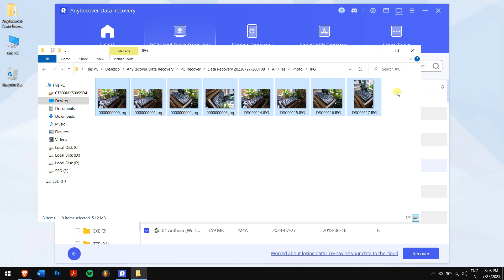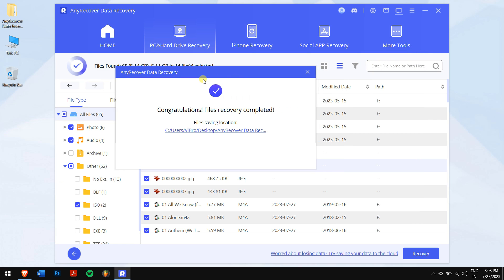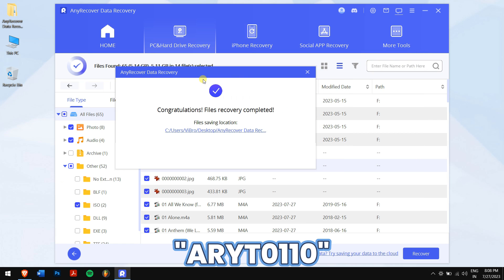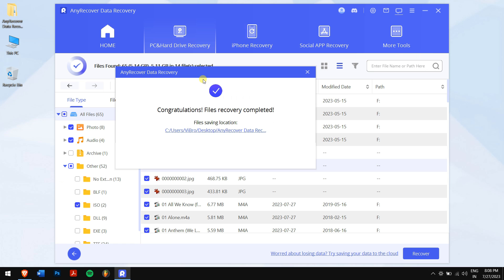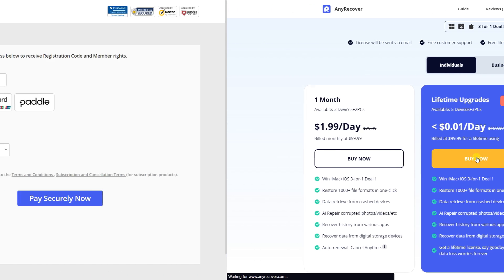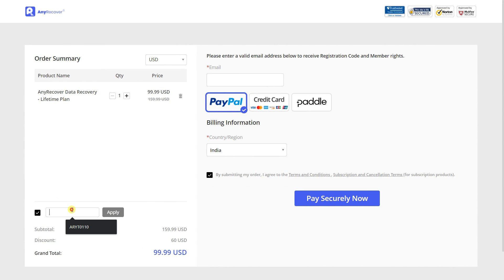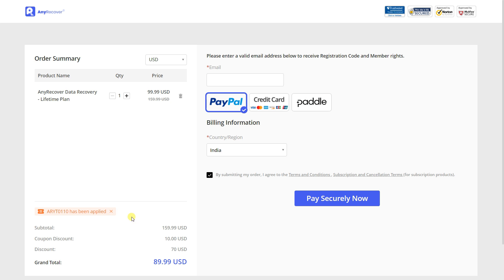Don't forget to find the YouTube discount on the channel home page, which is ARYT0110 to receive a 10% discount on your license. On the buy page, the lifetime upgrades are on a big discount, so I'll apply it. Paste the code in this area and I will get two discounts. Do remember that this is a limited time discount, so make sure you act fast.